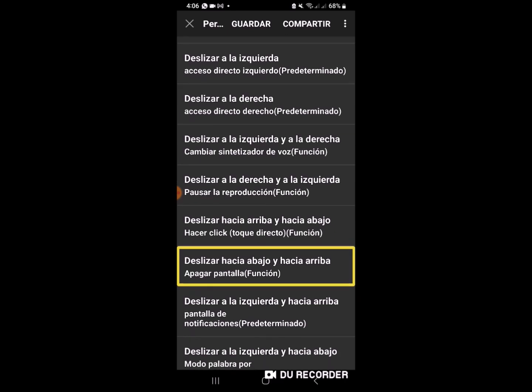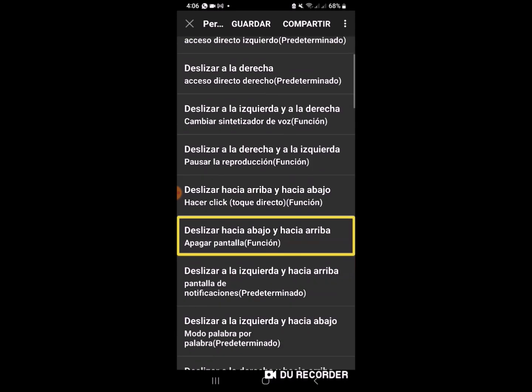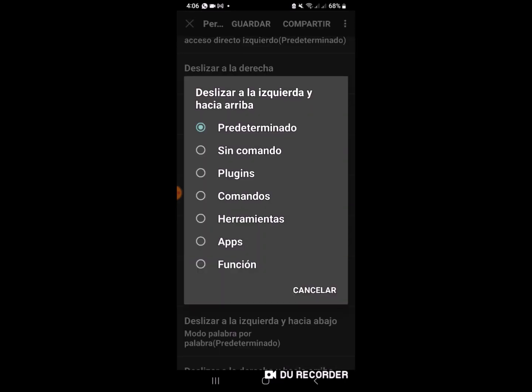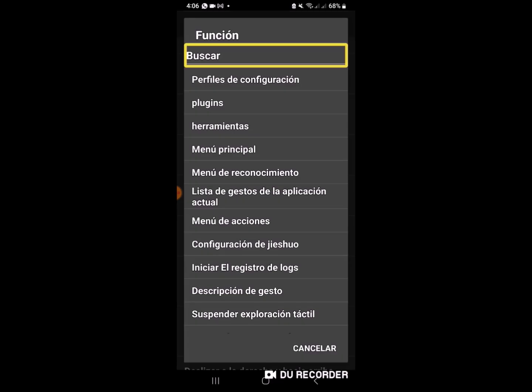Bueno, como pudieron escuchar, la función se llama apagar pantalla. Entonces, vamos a ingresar. Deslizar hacia arriba. Y van a buscar este botoncito que dice función cuando ustedes lo presionan.